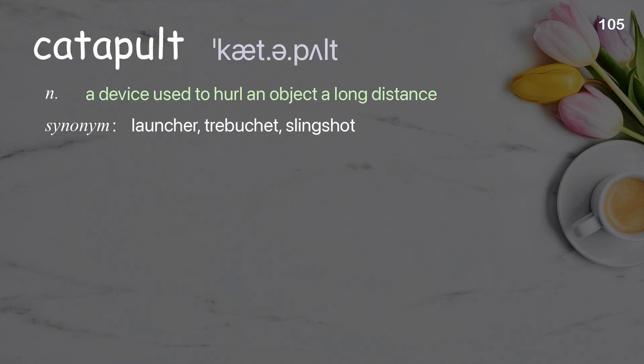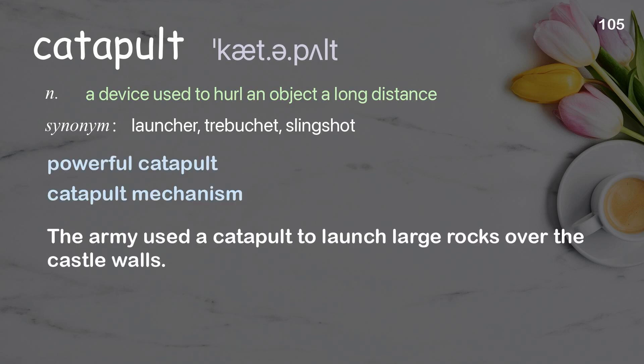Catapult: A device used to hurl an object a long distance. Examples: Powerful catapult. Catapult mechanism. The army used a catapult to launch large rocks over the castle walls.